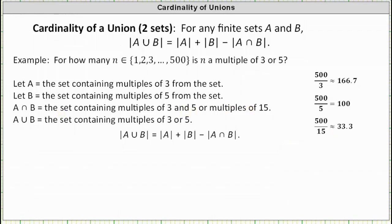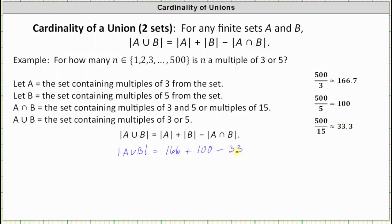That's all the information we need. The cardinality of A union B — the number of elements that are multiples of three or five — equals the cardinality of A (166 multiples of three) plus the cardinality of B (100 multiples of five) minus the cardinality of A intersect B (33 multiples of 15). Simplifying, the cardinality of A union B equals 233.